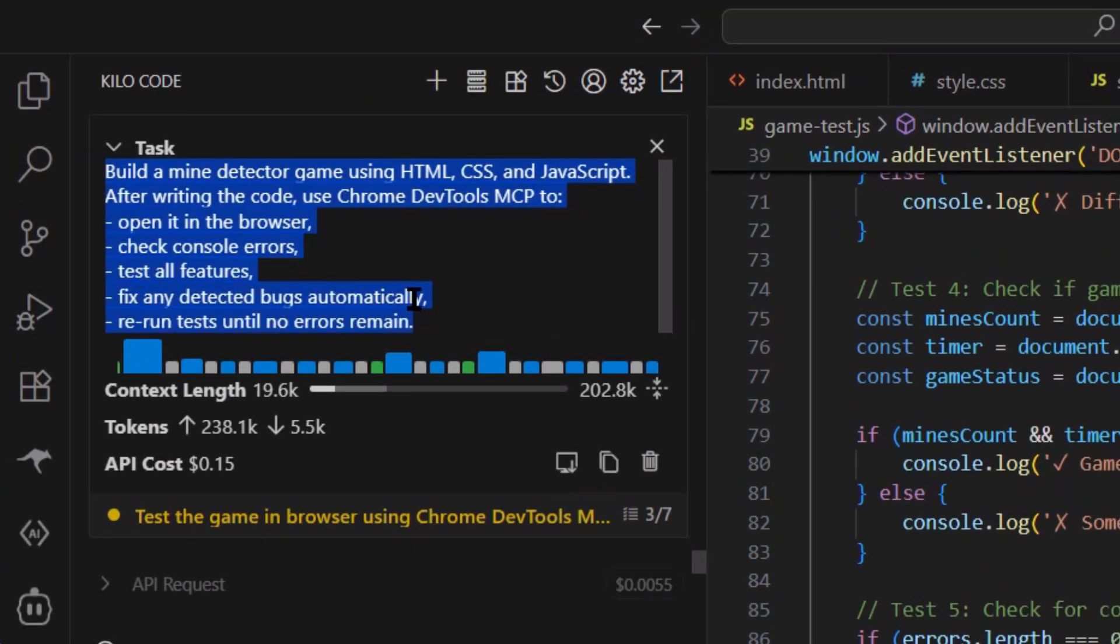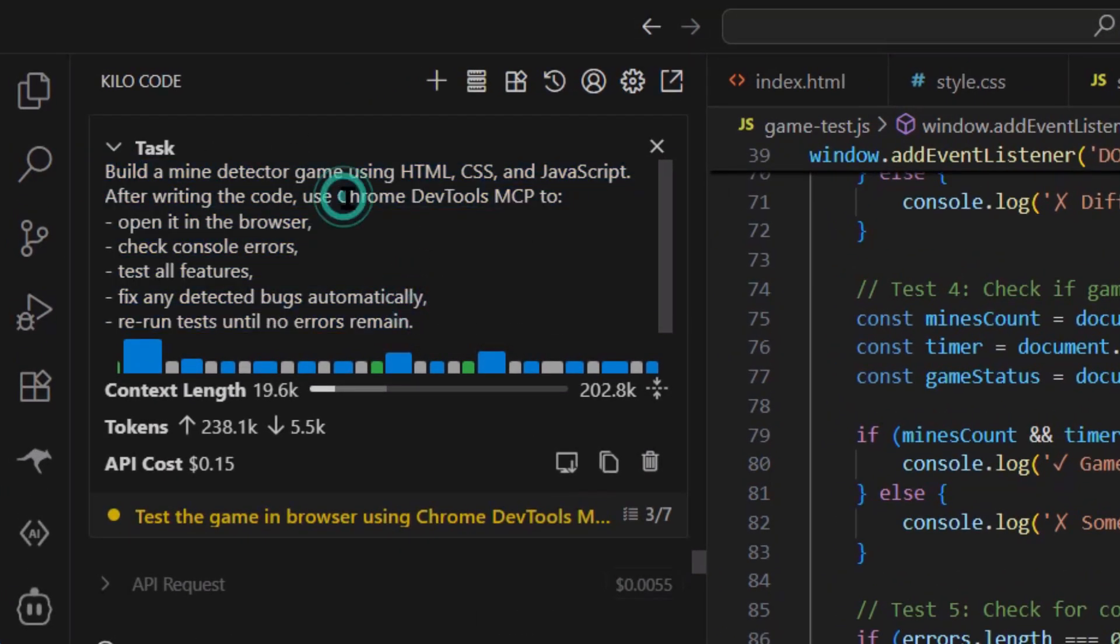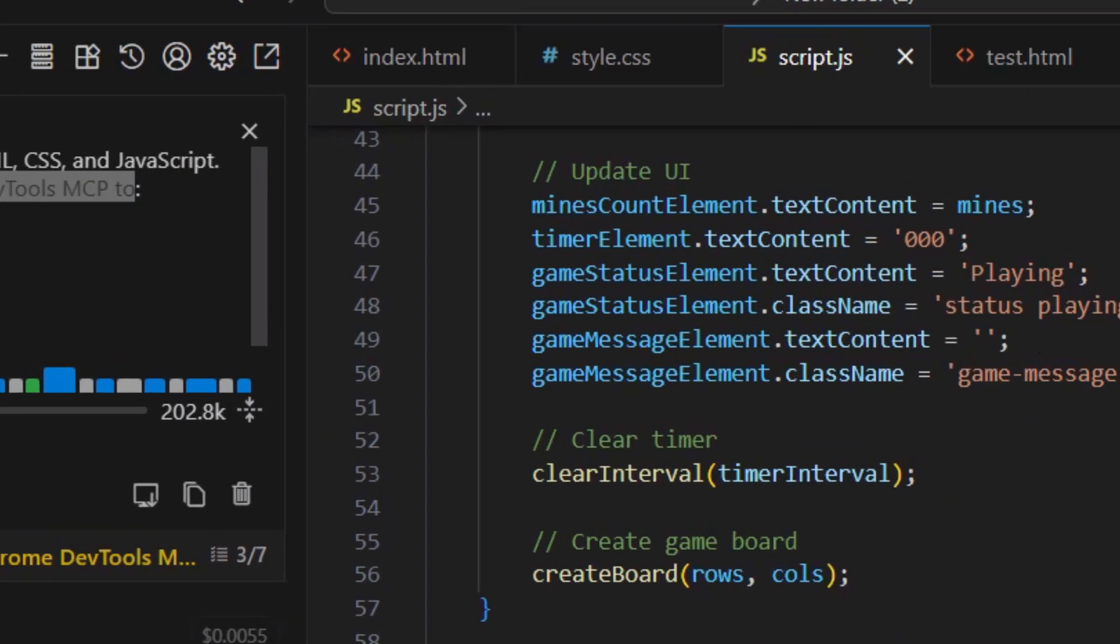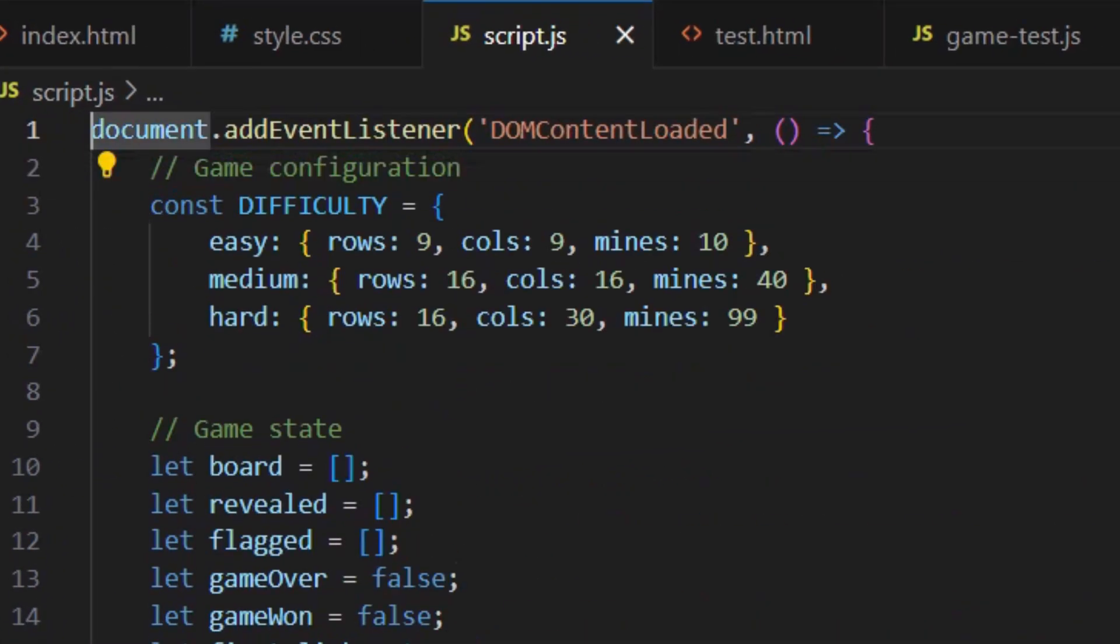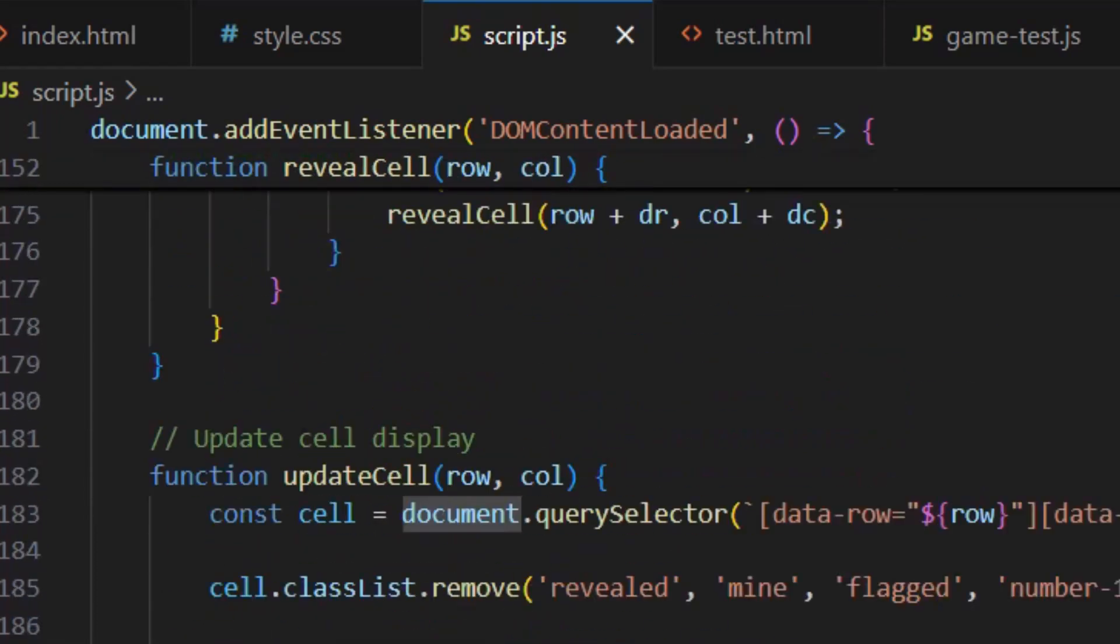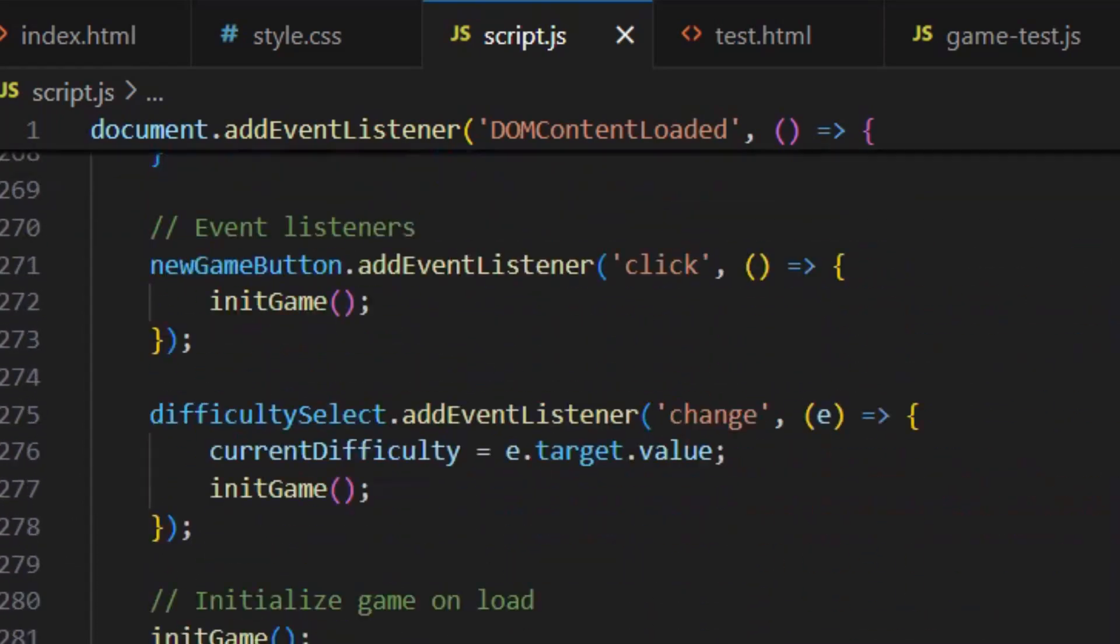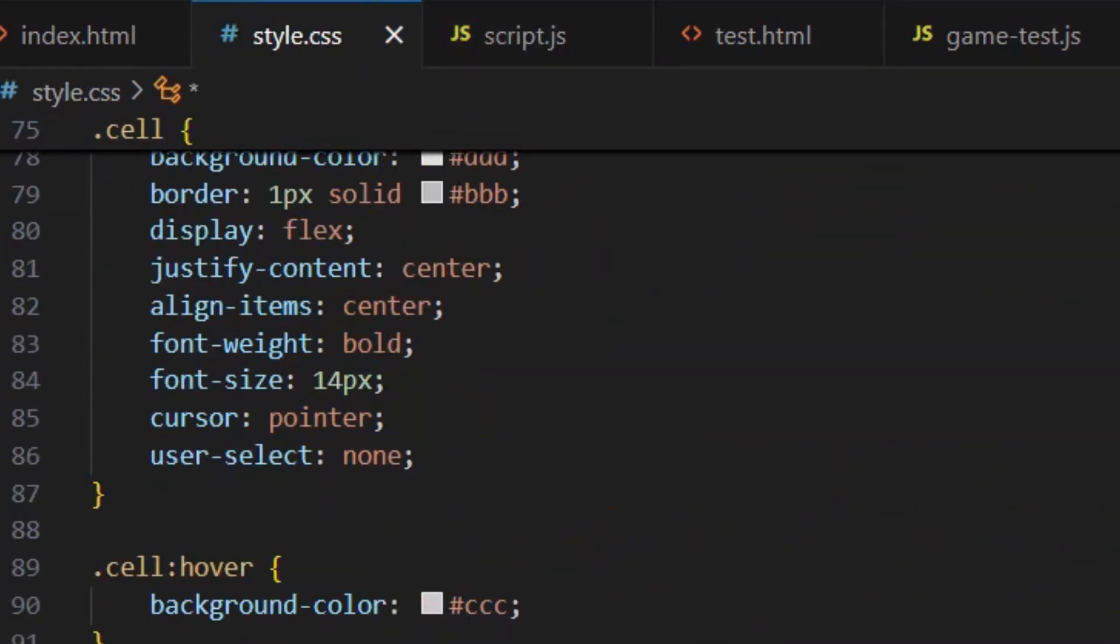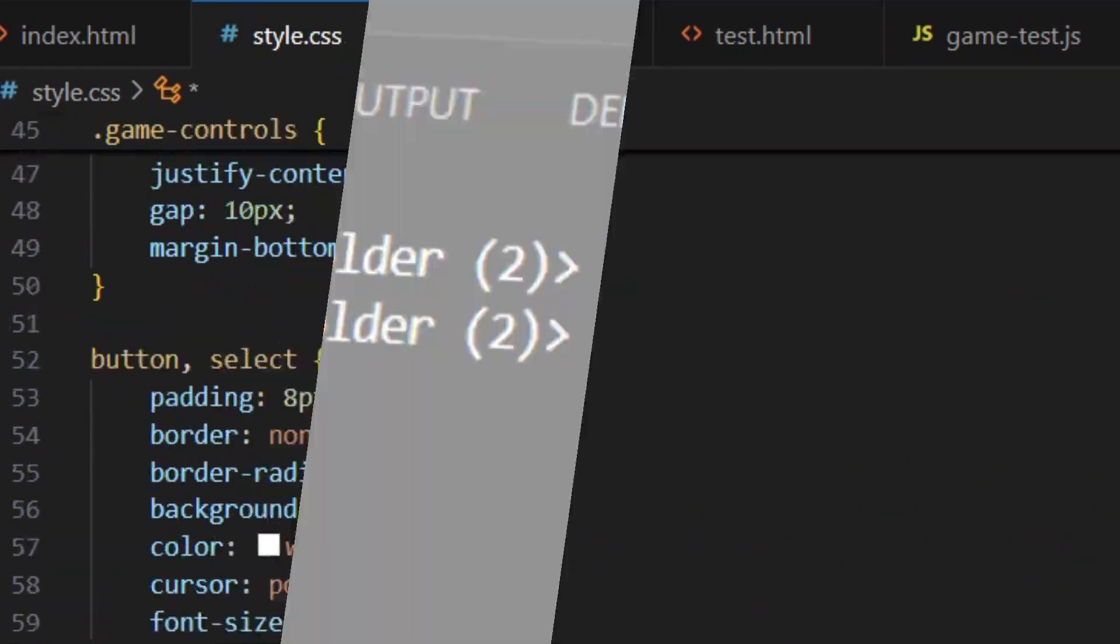Here's the problem with AI coding right now. Your AI writes code, but it can't see what happens when that code runs. It's like trying to paint with your eyes closed. You have no idea if what you made looks good or terrible.